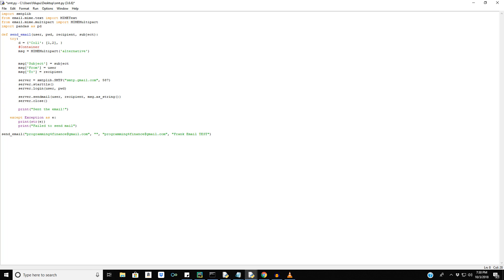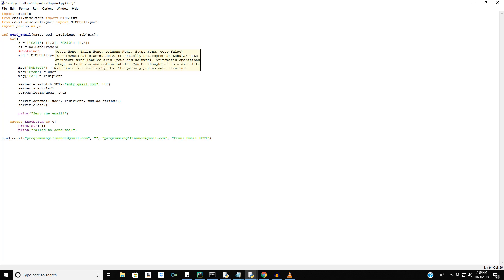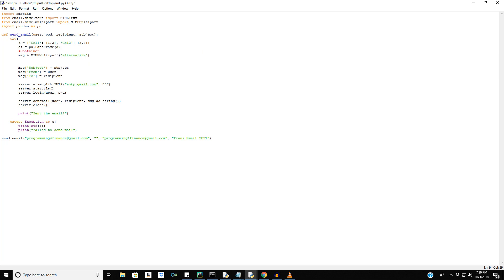And then let's do column 2. And that's going to have other random values there as well. Okay. So we'll create this by saying df equals pd dot data frame from the dictionary.